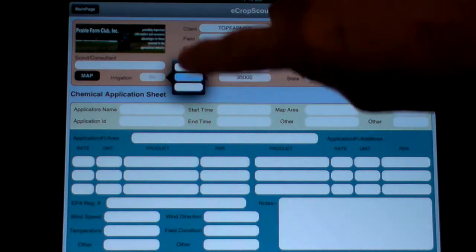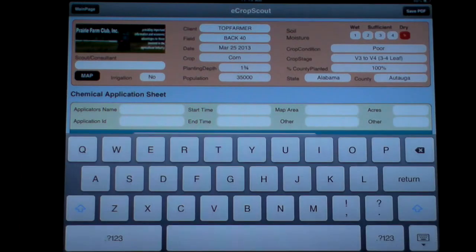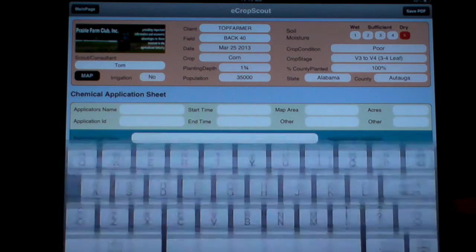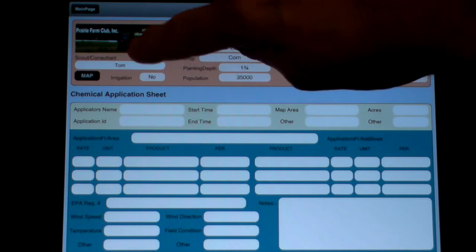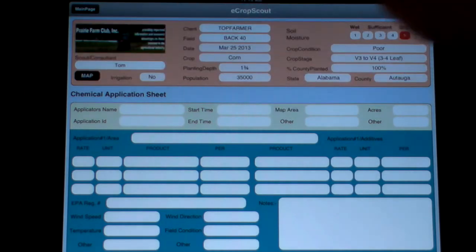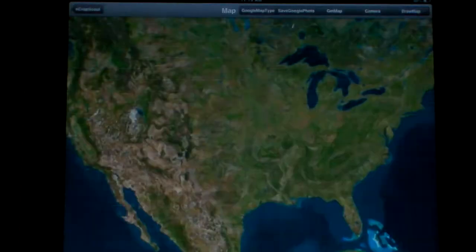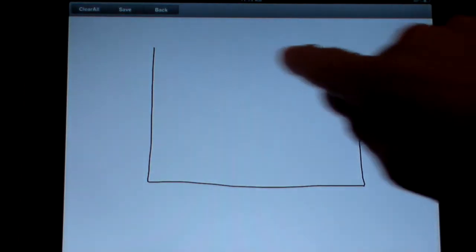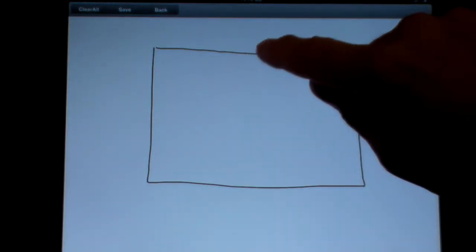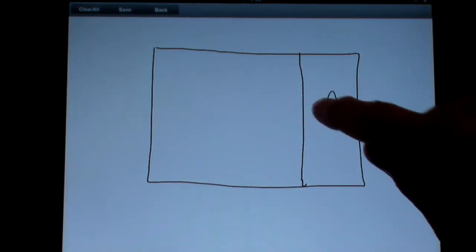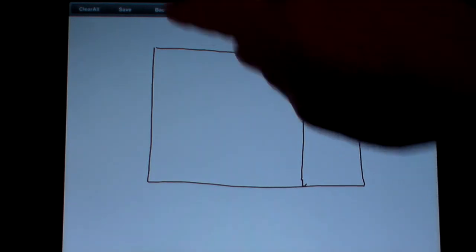No irrigation, and then Tom is our applicator. Then we can go and make a map — you can either draw a map, cut the field here. Maybe I'm only going to spray this area here, area A, that type of thing.